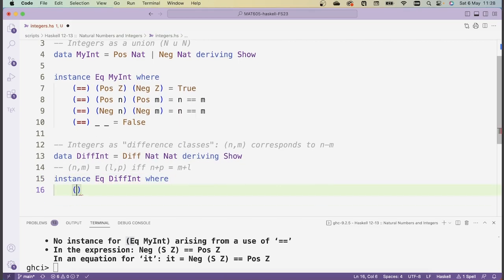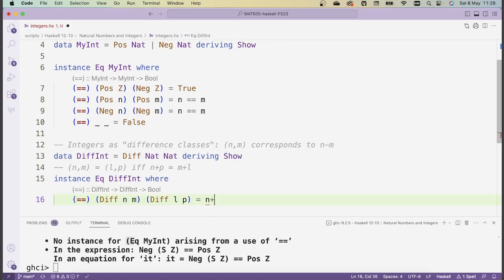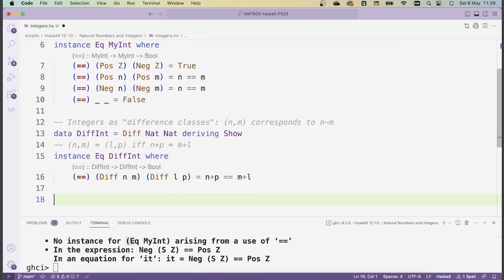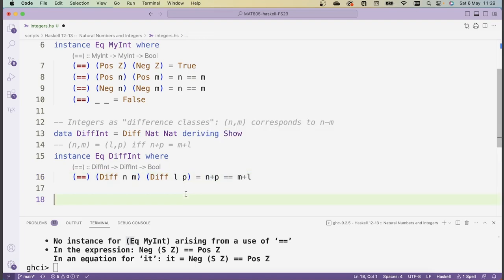Now we can define an instance of Eq for our DiffInts. Again I just need to say what equality does. So we have a difference class of n and m, and a second difference class of l and p. What should this be? We just need to check if n plus p equals m plus l. So: (Diff n m) == (Diff l p) = (n + p == m + l). That concludes the definition, because this plus operator is defined on natural numbers in our module.